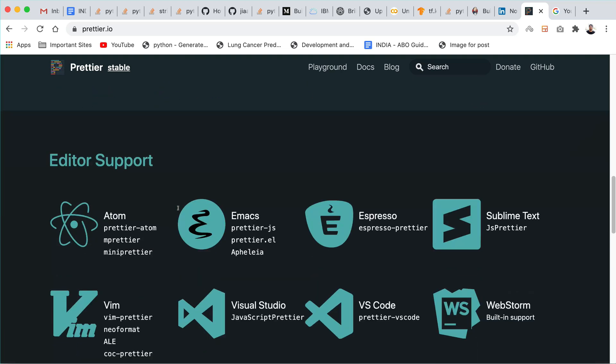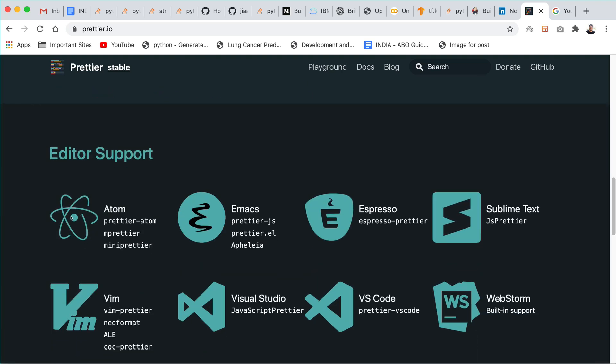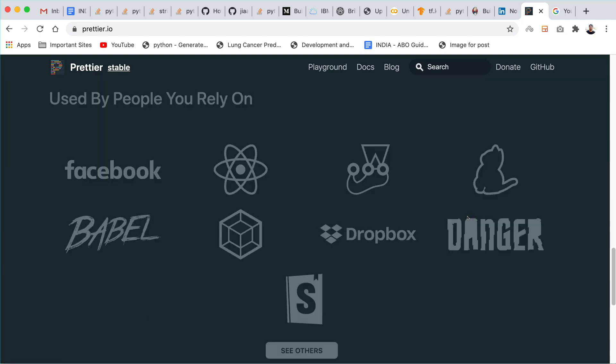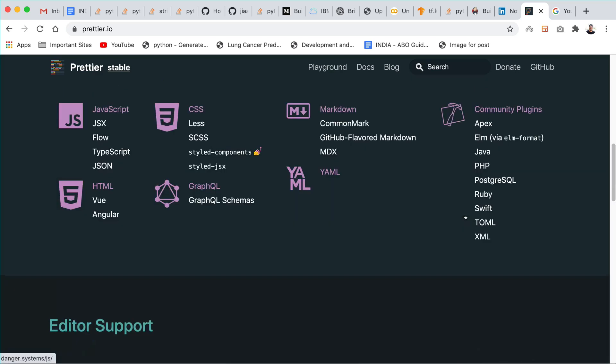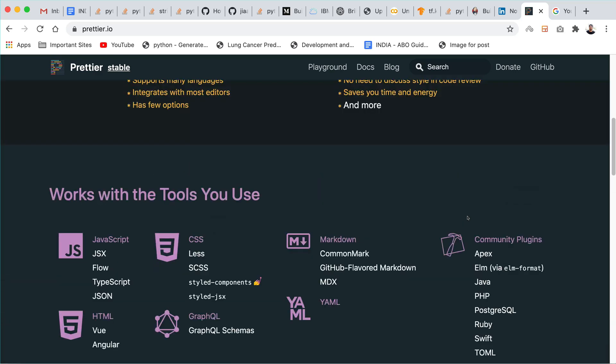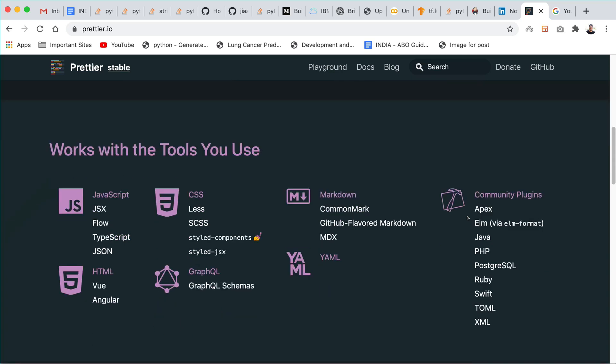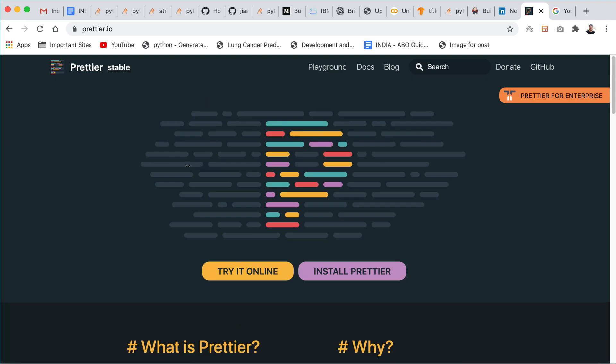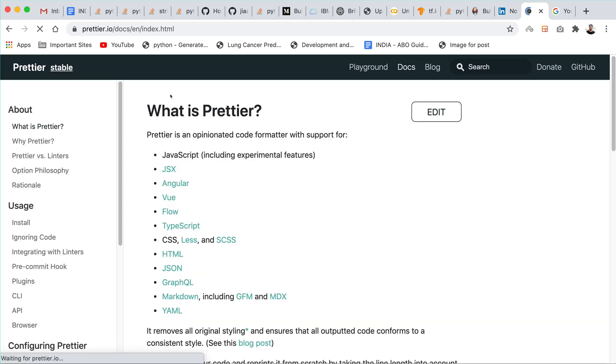They support different types of editors like Atom, Emacs, Visual Studio, Visual Studio Code, Vim, Sublime and everything. Basically Prettier is used for web applications but these are the languages it supports. You will get every information. You can also go to docs and have a look at it.